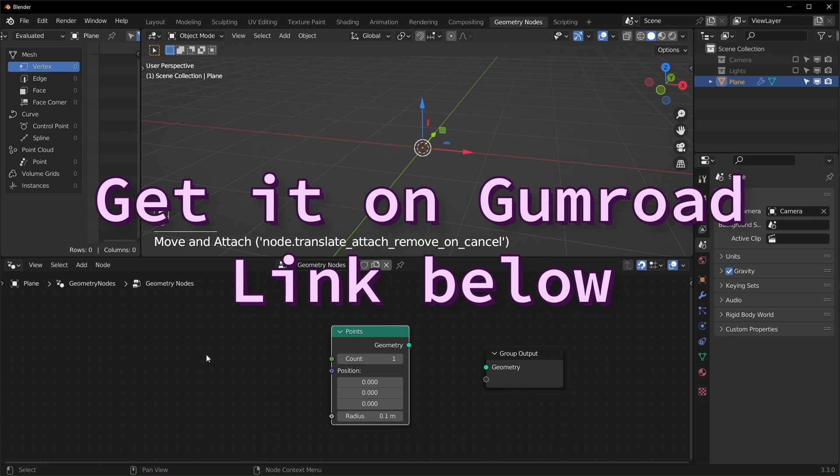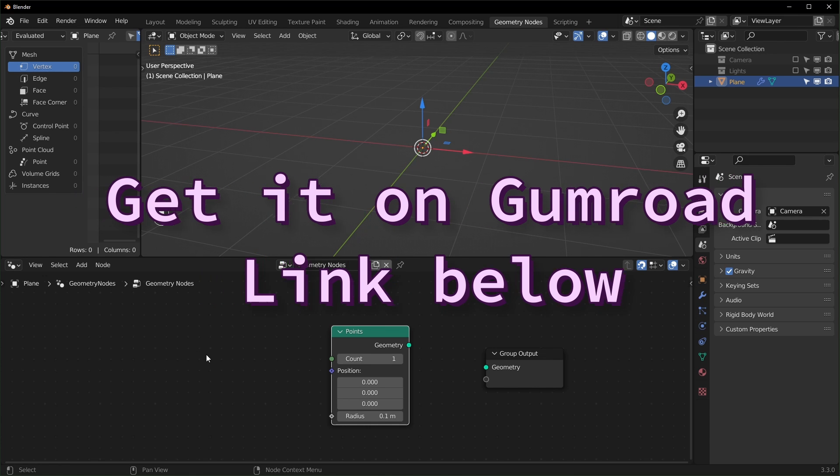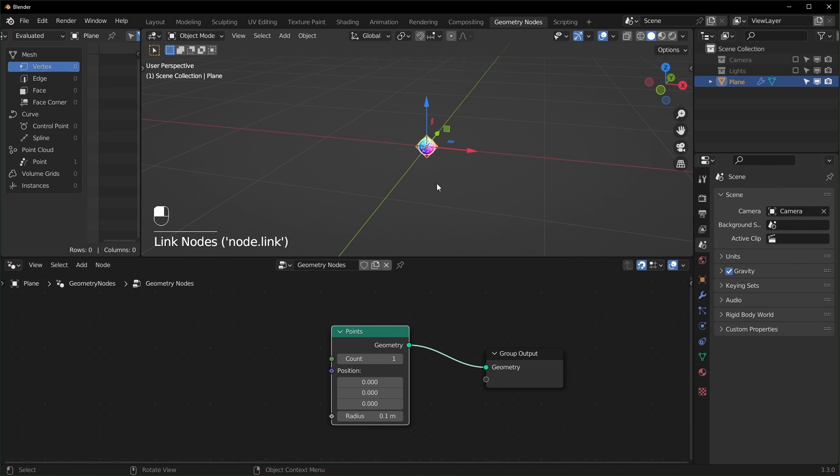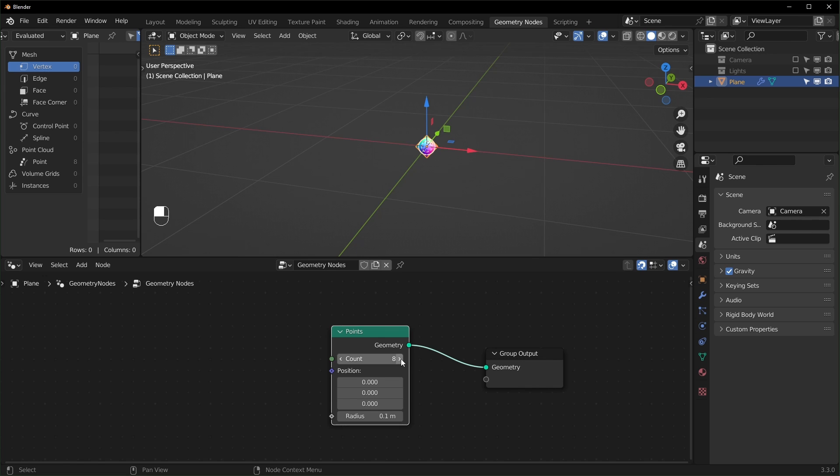And by the way, if you don't want to make this, you can download it from Patreon or you can get it on Gumroad. I'll put it up there too. But yeah, the points node is something that's new to 3.3 and it basically just lets you generate as many points as you want.